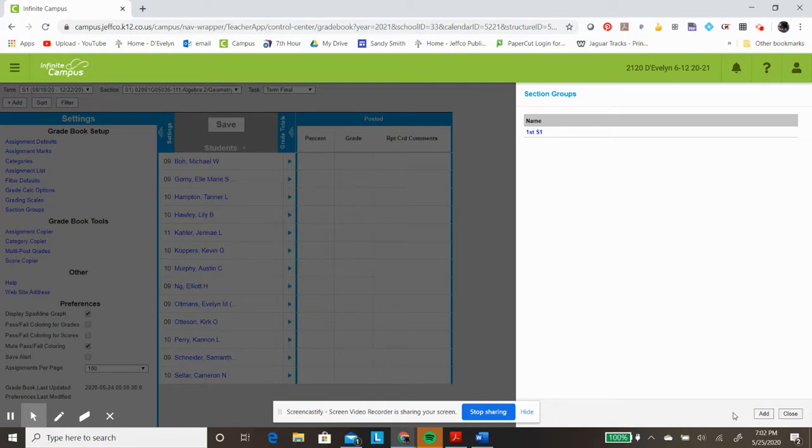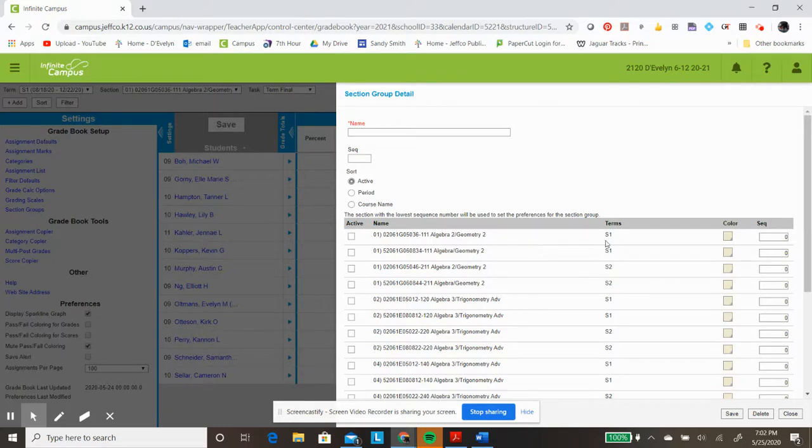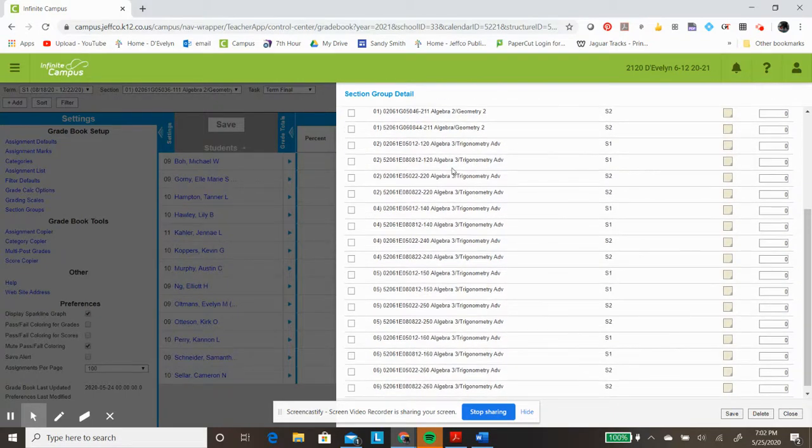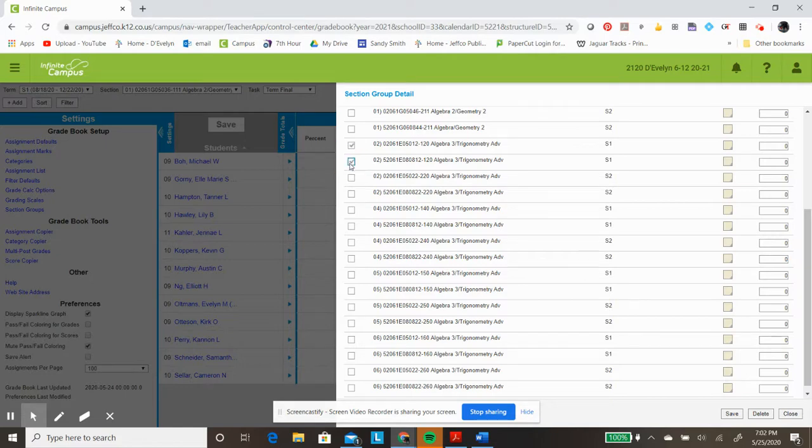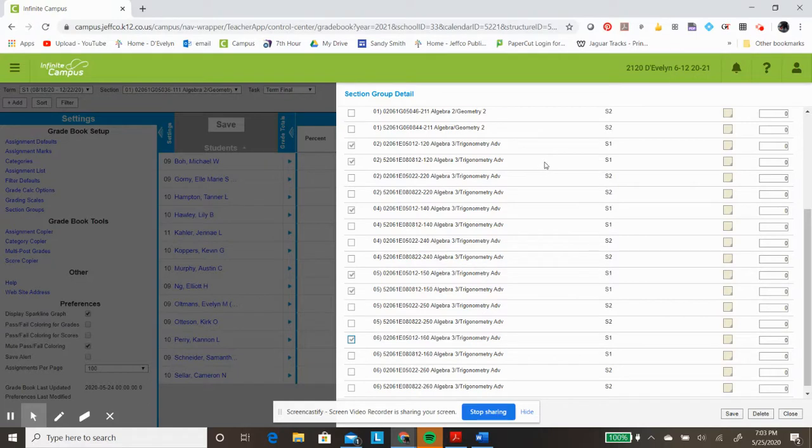I will go ahead and create another one here. This one, I would like to have all of my Algebra Three students, so I will select both of these and this one. I have six different Infinite Campus sections for all of my junior high and senior high students throughout the day.